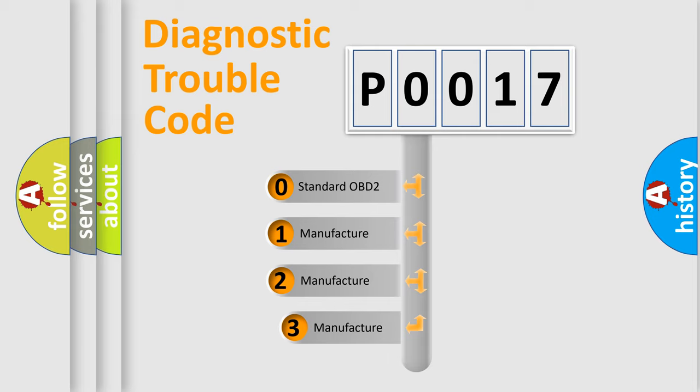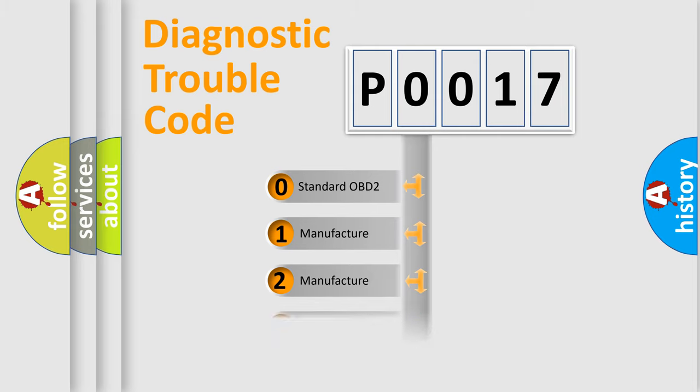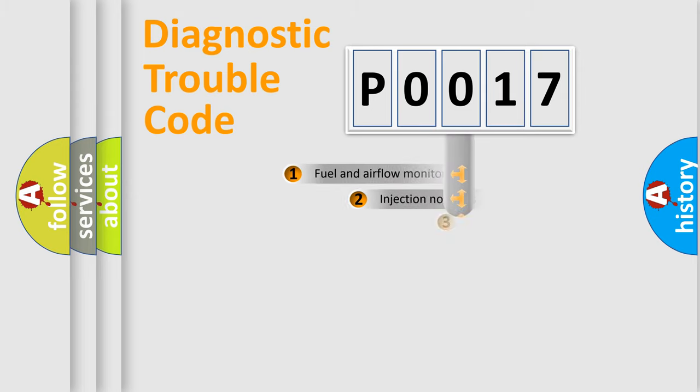If the second character is expressed as zero, it is a standardized error. In the case of numbers 1, 2, or 3, it is a manufacturer-specific expression of the car error.